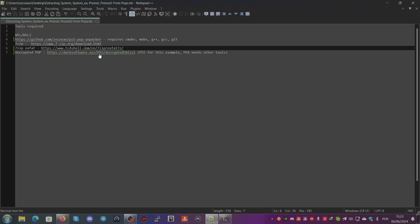This is for PS5. PS4 needs the other tools like I said - the ZeroXFF PS4 PUP unpacker.